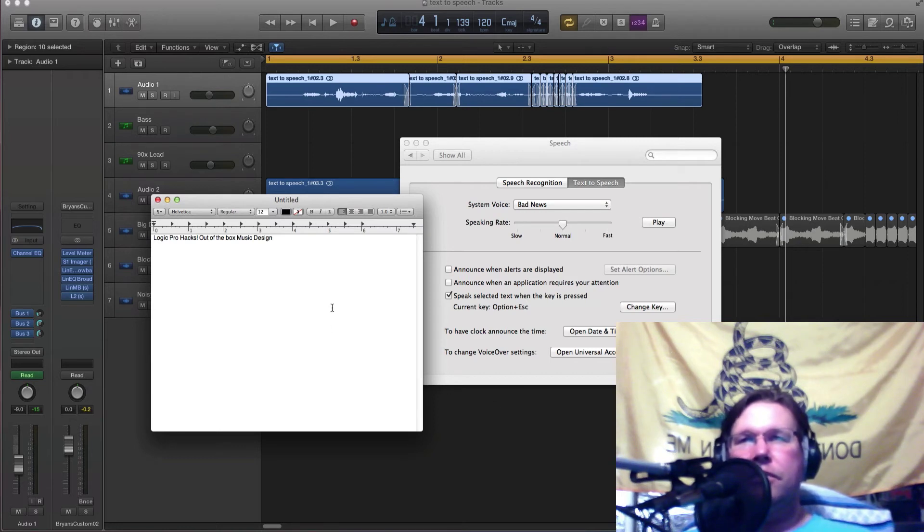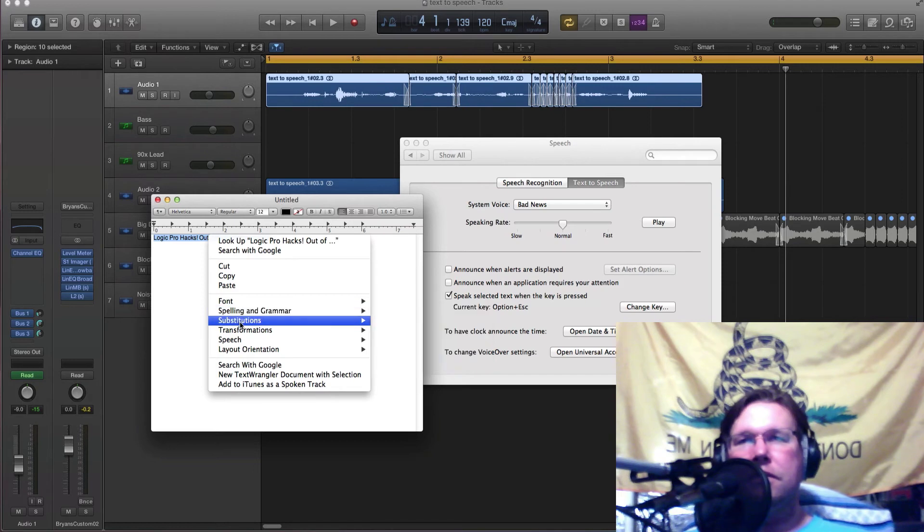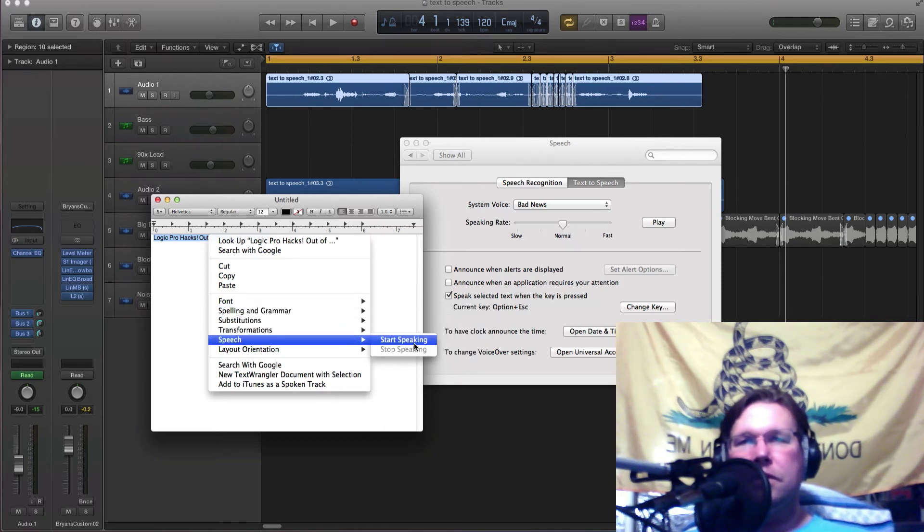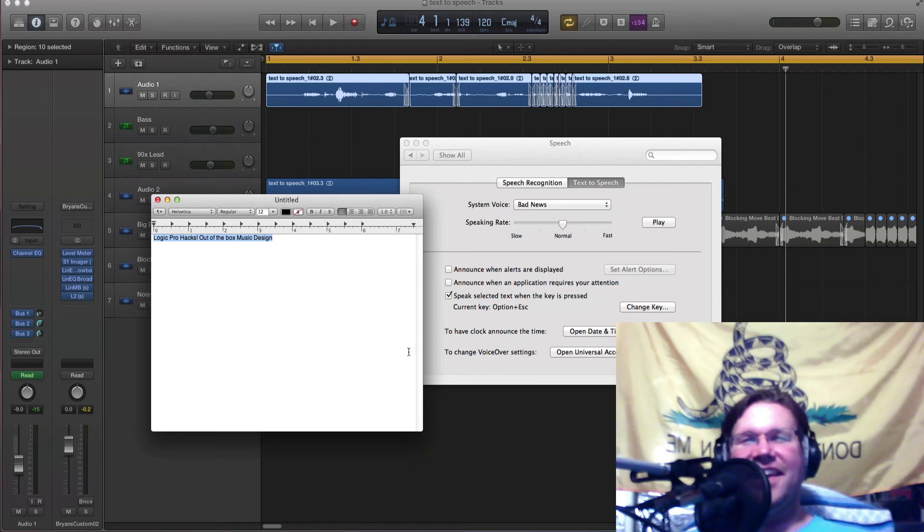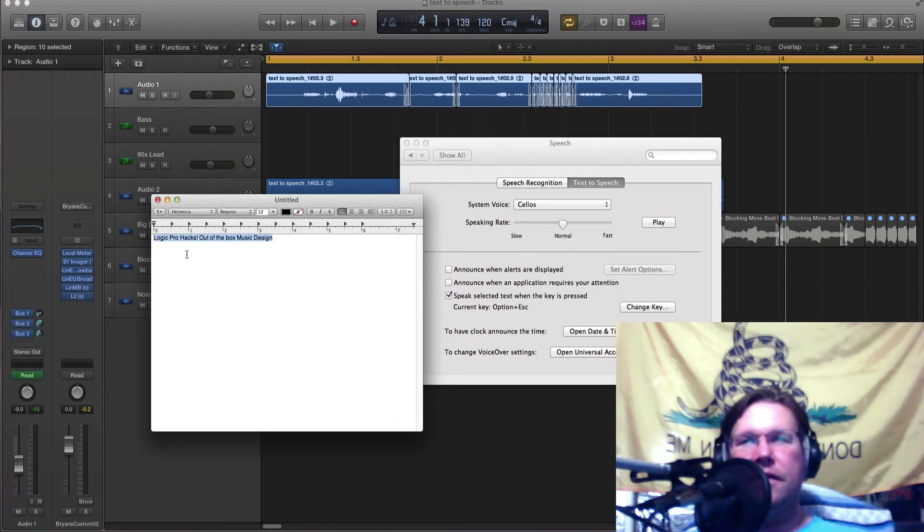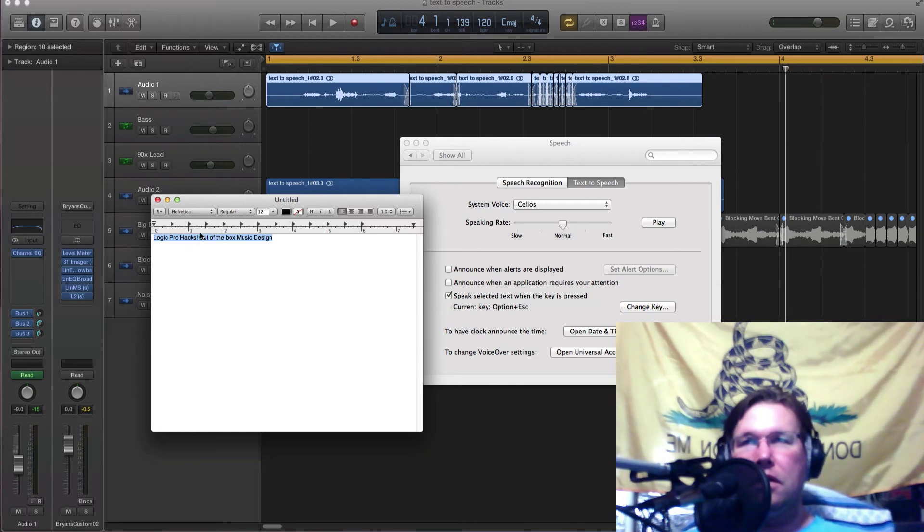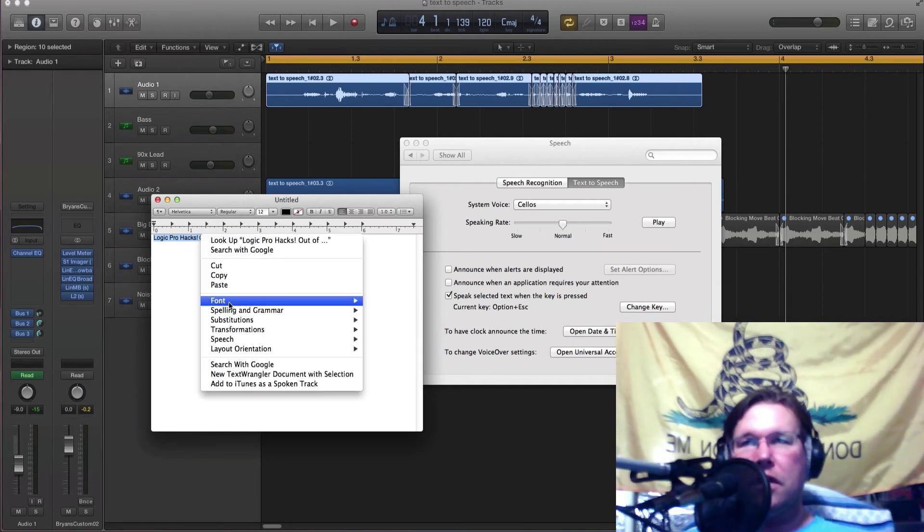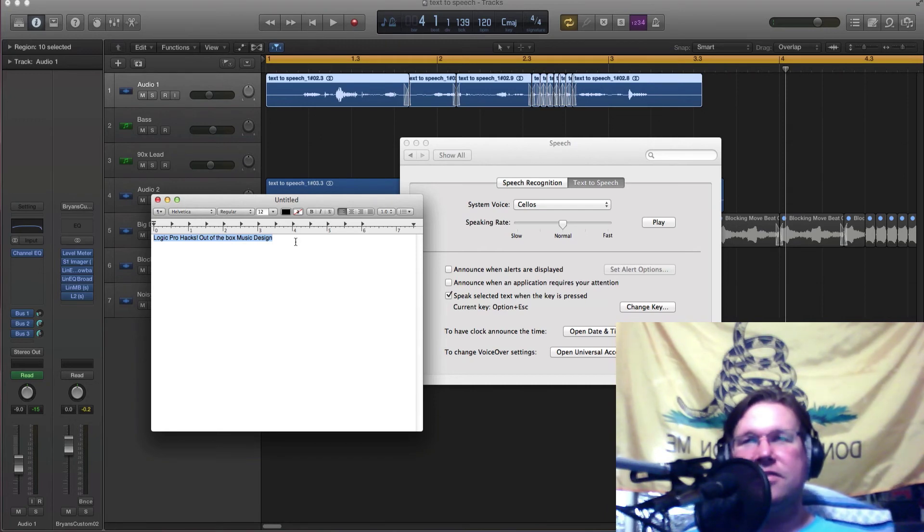Yeah, so then, you know, we could do Cellos, let's try that. Oops, Control-Z. Right click. 'Logic Pro Hacks, out of the box music design.' That's nice. Alright, so there you go. We can do one more, why not? Try that one. Pipe organs, let's try that one.